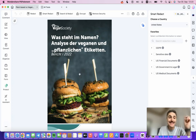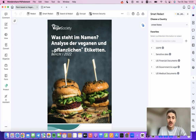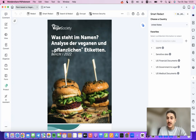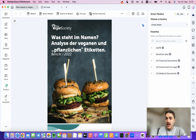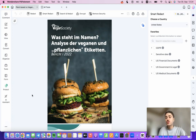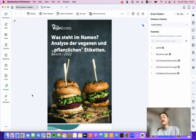And with Smart Redact, I can hide sensitive client data, ensuring secure sharing. All I need to do is go to Protect, then click Smart Redact, and here I can see options for GDPR sensitive data, US financial documents, US government and legal, and US medical documents — everything I can redact.